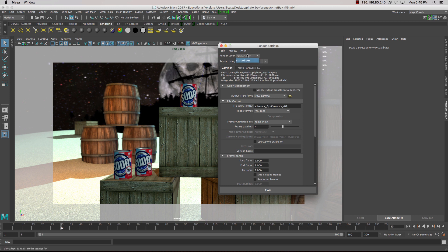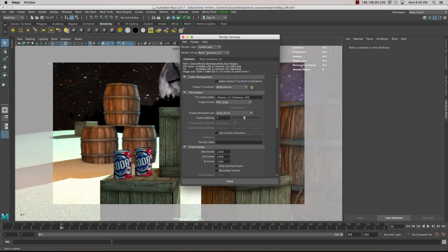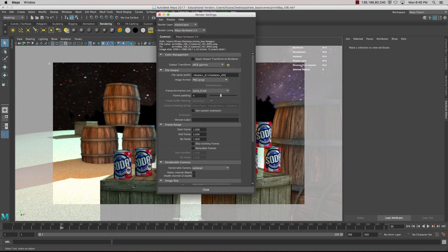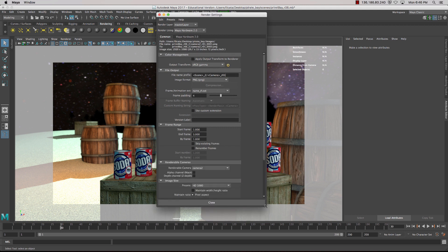Inside here we want to make sure that we're rendering using Hardware 2.0. The top here is if you have any render layers. We're just using the master layer, so we'll stick to that, and we want to be inside of the Hardware 2.0. So the common tab, which indicates things like aspect ratio, size, and so forth, is where we're going to start.